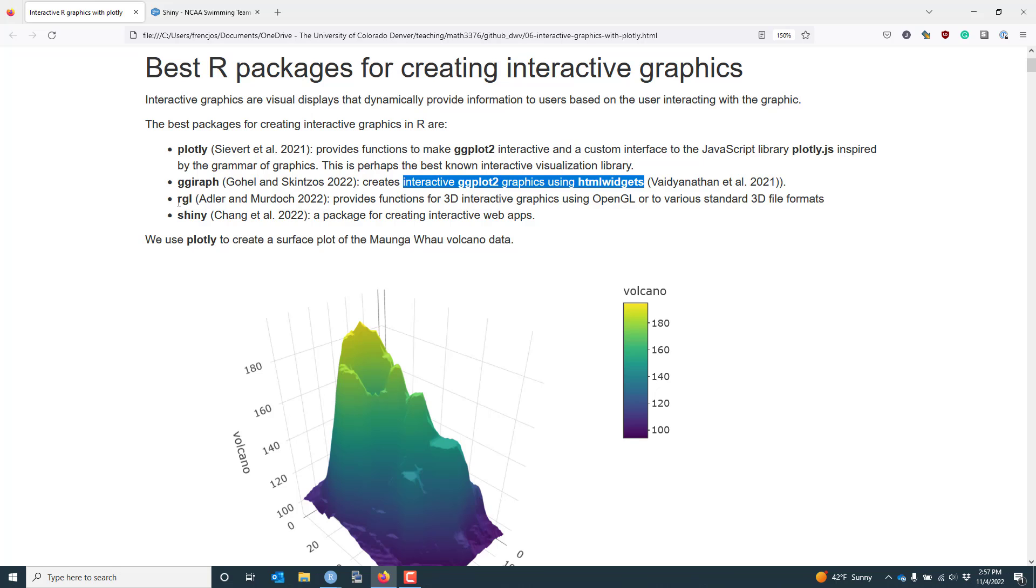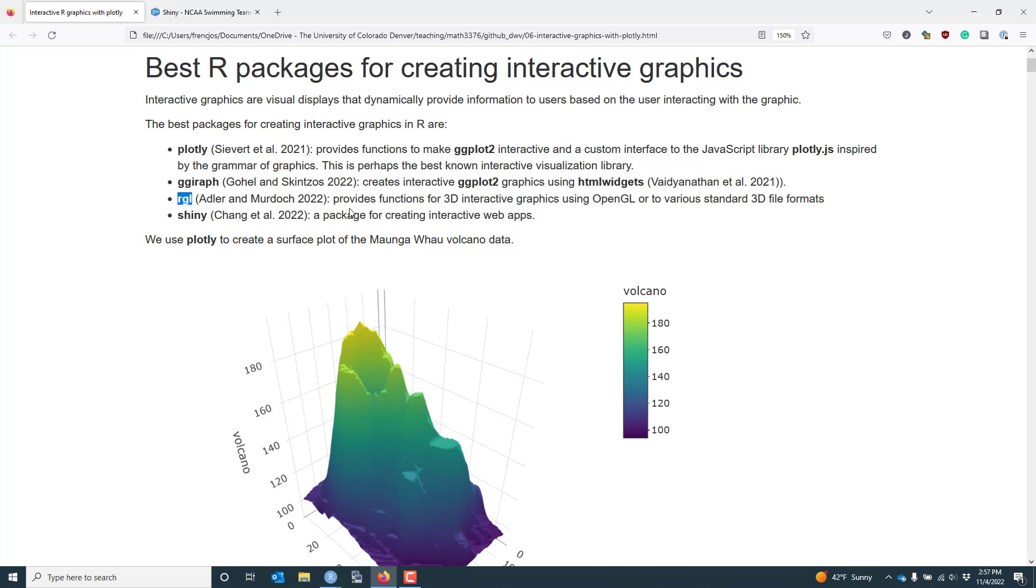Another useful interactive graphics package is the RGL package. This is the package I actually used in the early 2000s in order to produce part of my PhD dissertation. This package provides functions to create 3D interactive graphics using OpenGL, and you can also use it to produce 3D graphics in various standard 3D file formats. So it has a slightly different use case than some of the other packages I've mentioned so far.